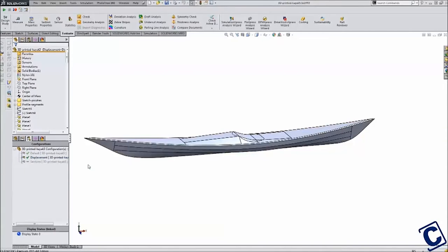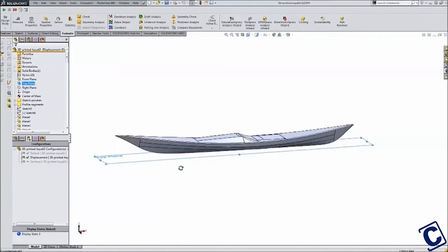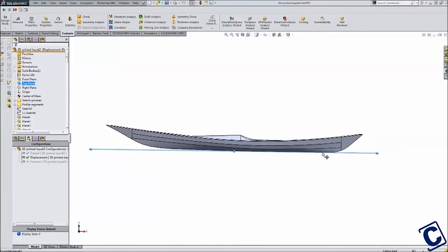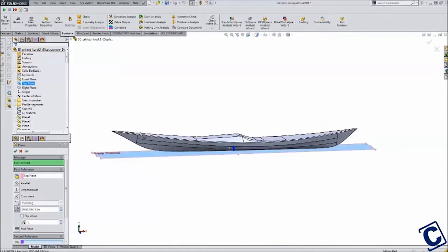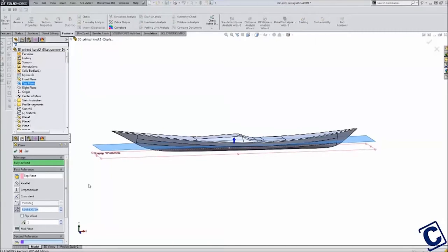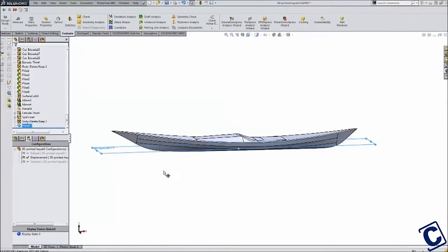I started by creating a new configuration of my model that contained a solid body of the kayak. Then I created a reference plane that represented the waterline at 4 inches of draft and used this plane to cut away the part of the boat that was not in the water.